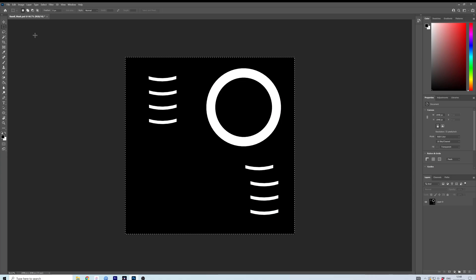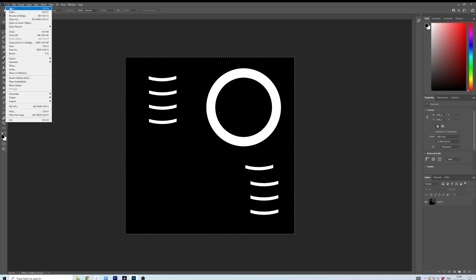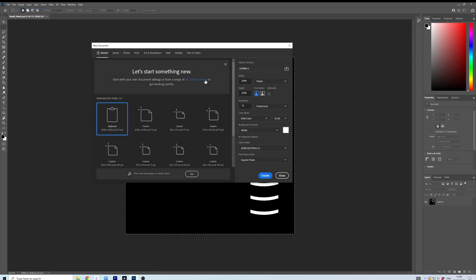Okay, so we have our black and white image. We need to create our new image which will actually be the mask. It's got to be the same resolution, so whatever you baked it out as. Mine was 2048 by 2048.